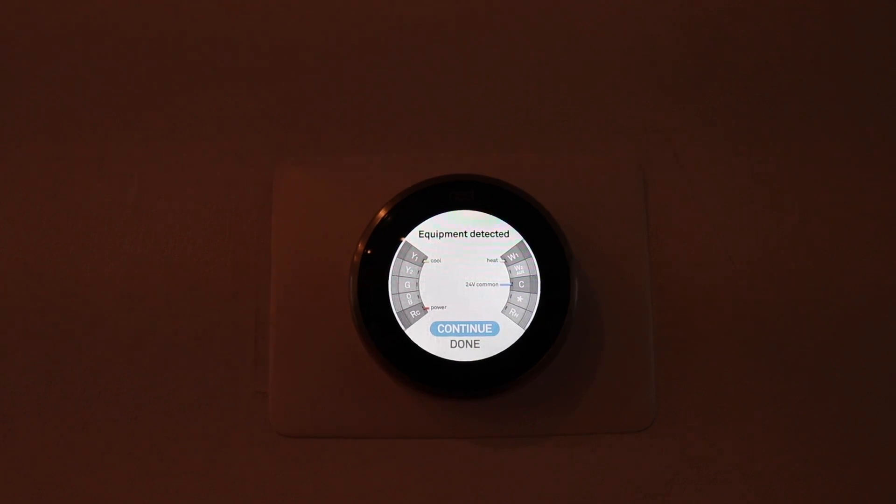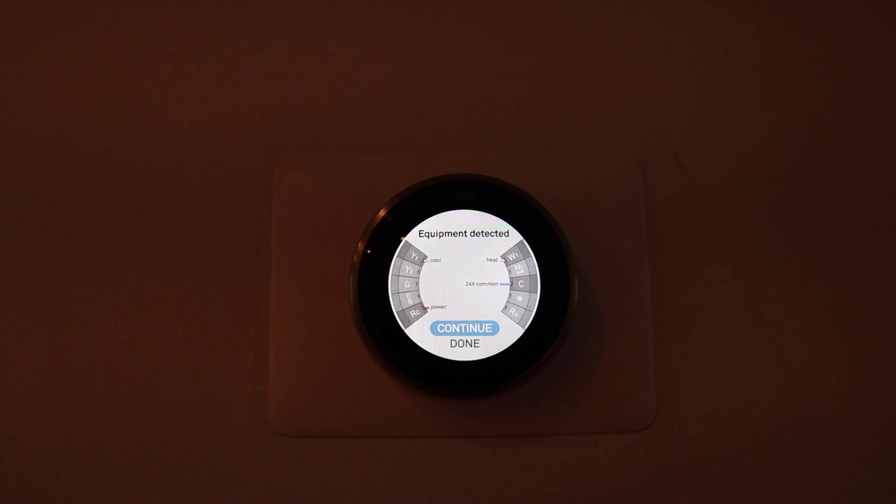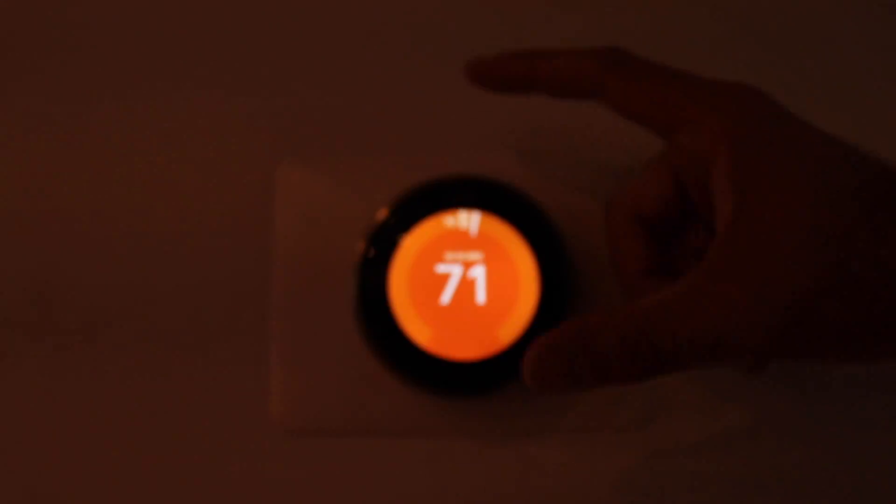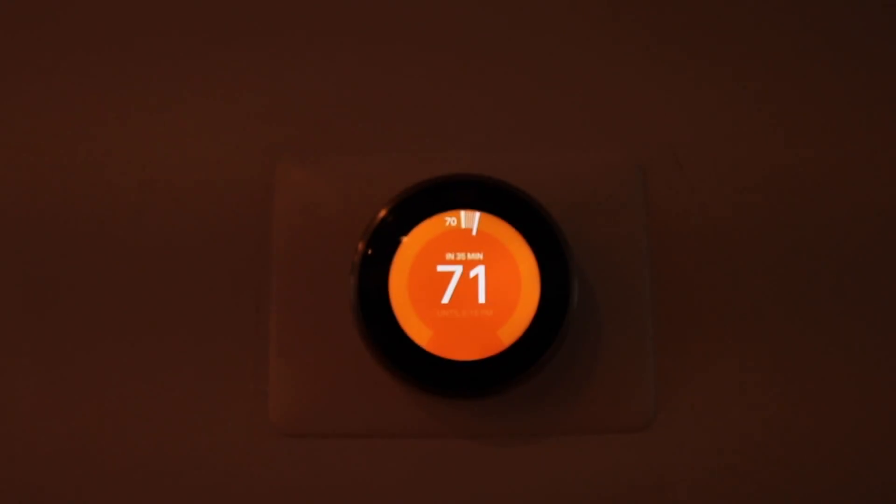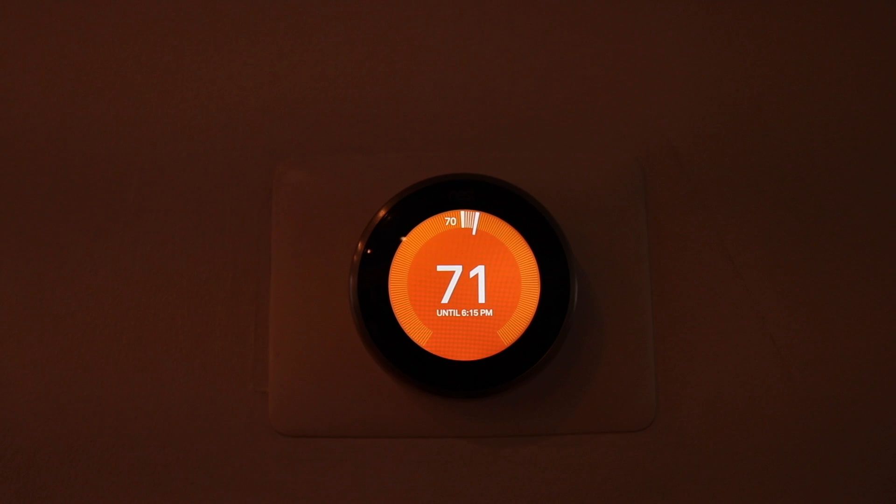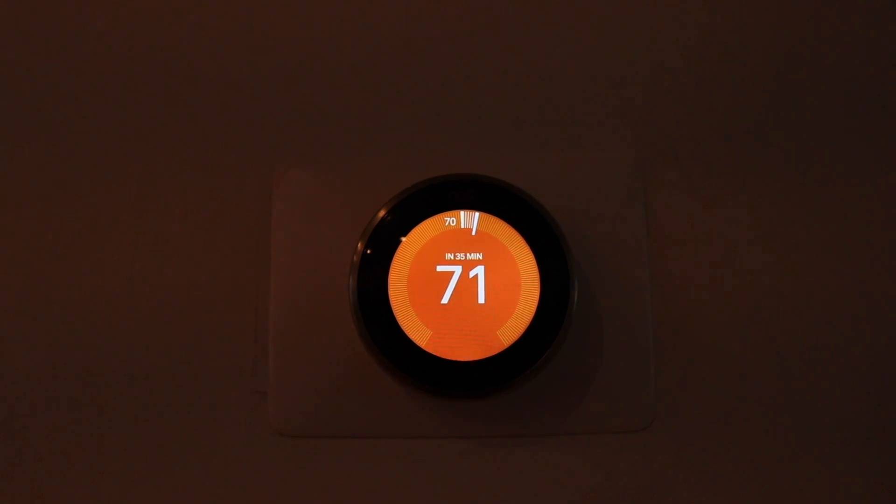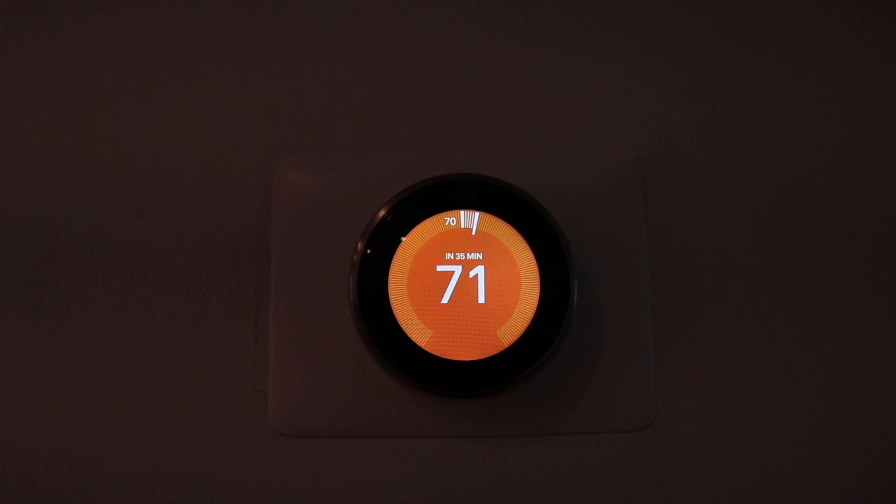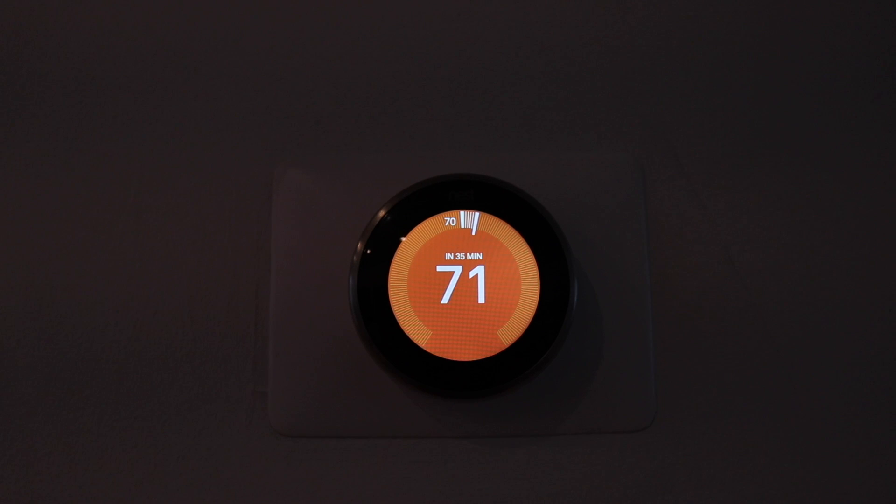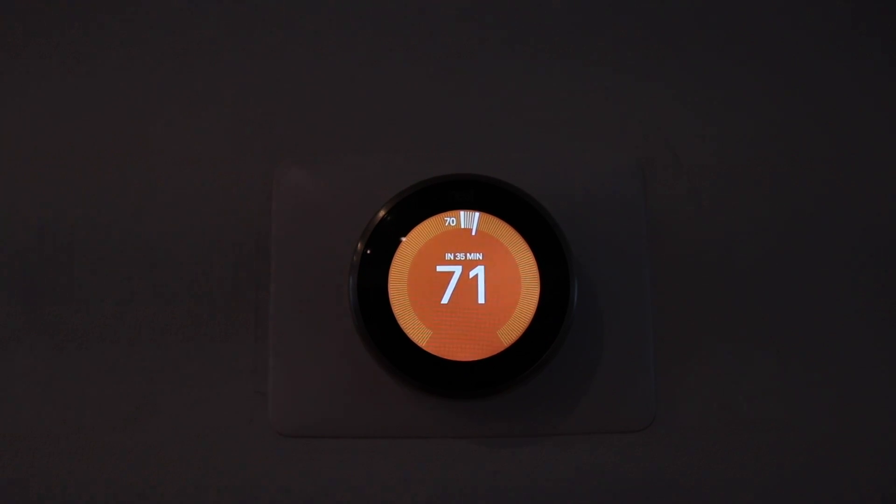This shows you how to add a common wire to your Nest. And then I'm just going to show you that this works. We'll turn the heat on. And you can hear the heat turning on. We don't have any power issues anymore. And your Nest thermostat will be working with the common wire installed if that is the issue that you had.